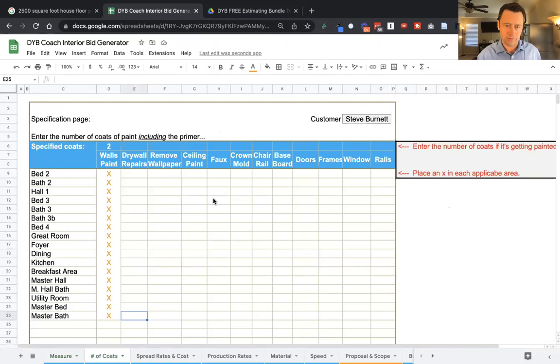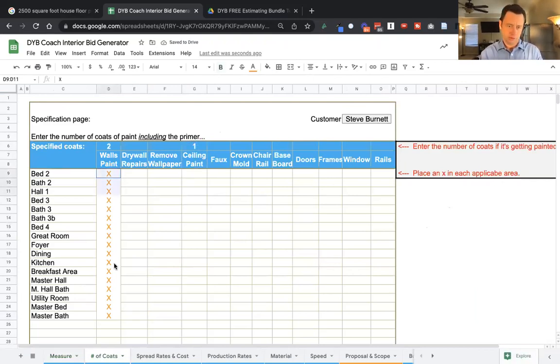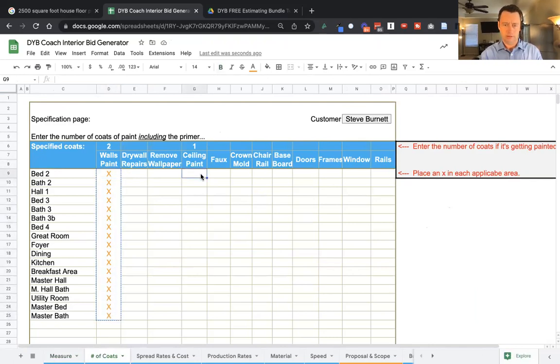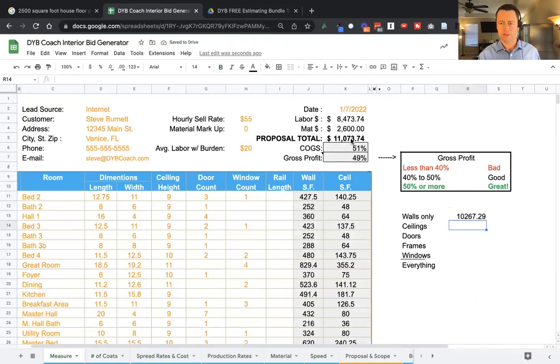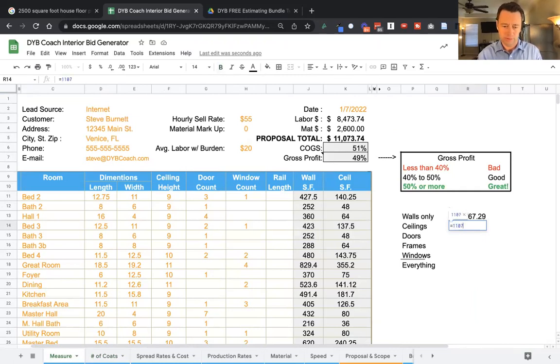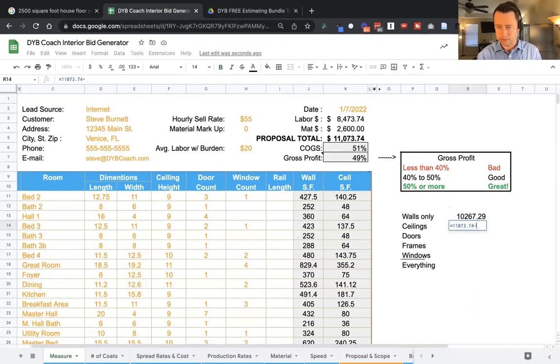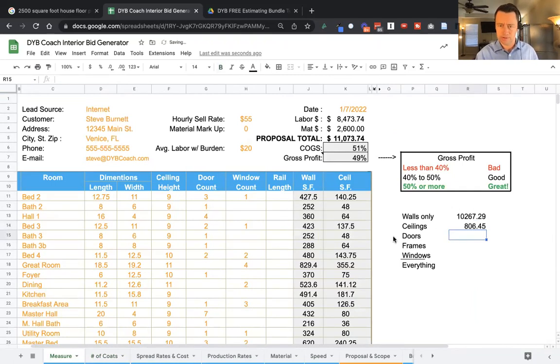Now, what if ceilings? One coat on the ceiling. Let's go back to our measure and see what we have. So now we're going to say this equals $11,073.74 takeaway $10,267.29. There's the cost for ceilings.